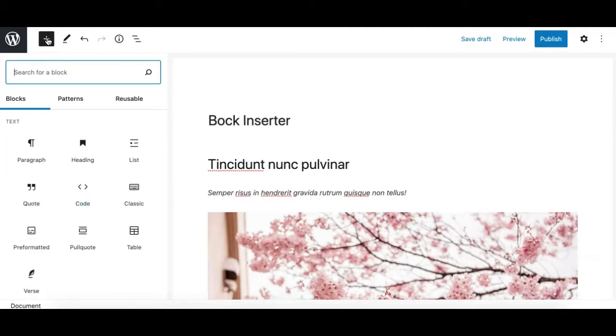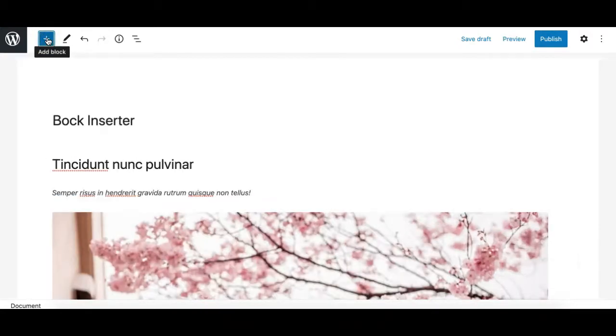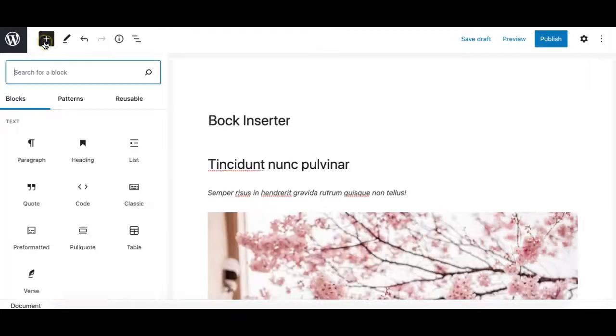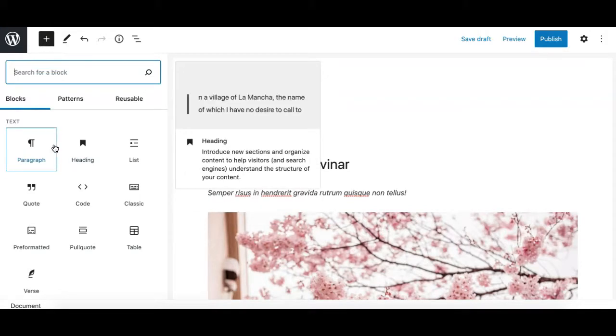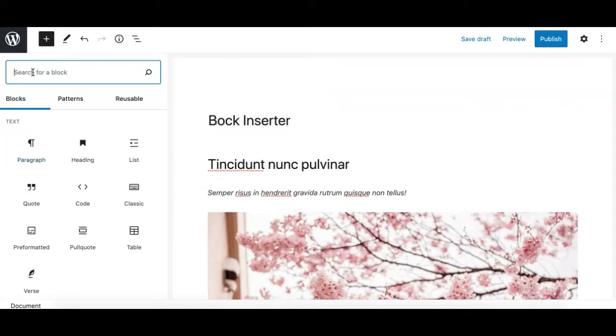The block inserter appears when you click on the add block button from the top. It is divided into different parts. On the top we have a search box where you can search for a particular block rather than exploring them manually.